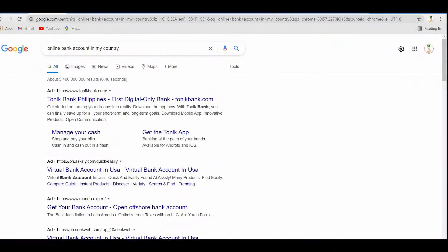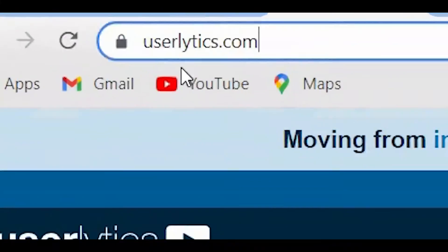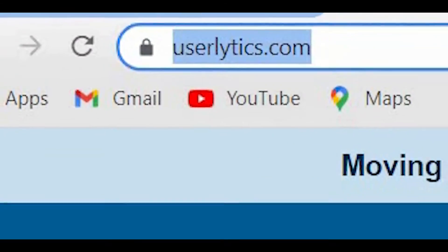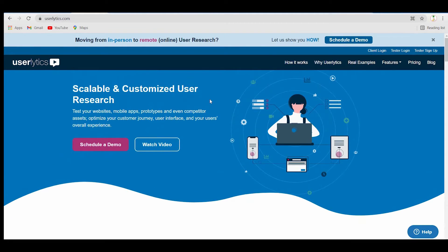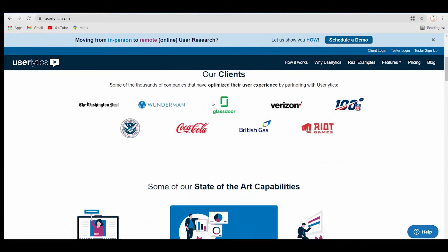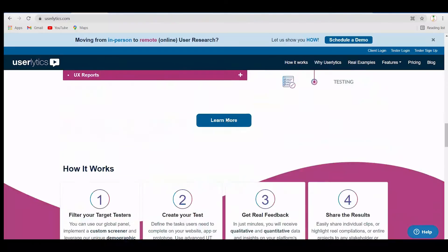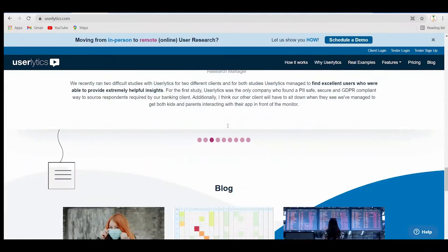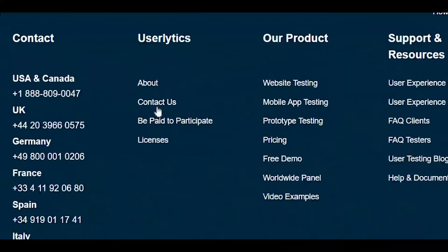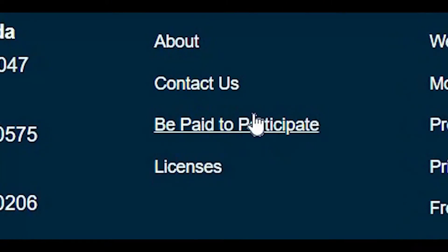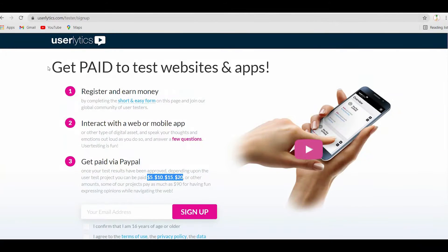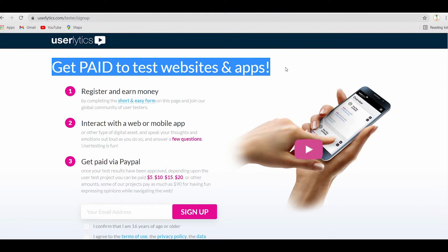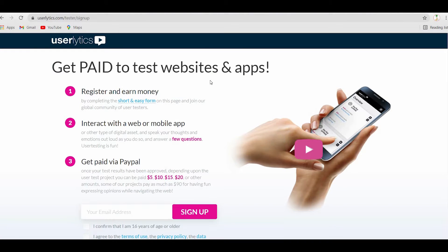Userlytics.com is the website that we will be using today to make PayPal money. If you arrive at their homepage, you need to scroll down to the bottom and click 'Be Paid to Participate.' By doing so, you will be redirected to a page where you can see 'Get Paid to Test Websites and Apps.'